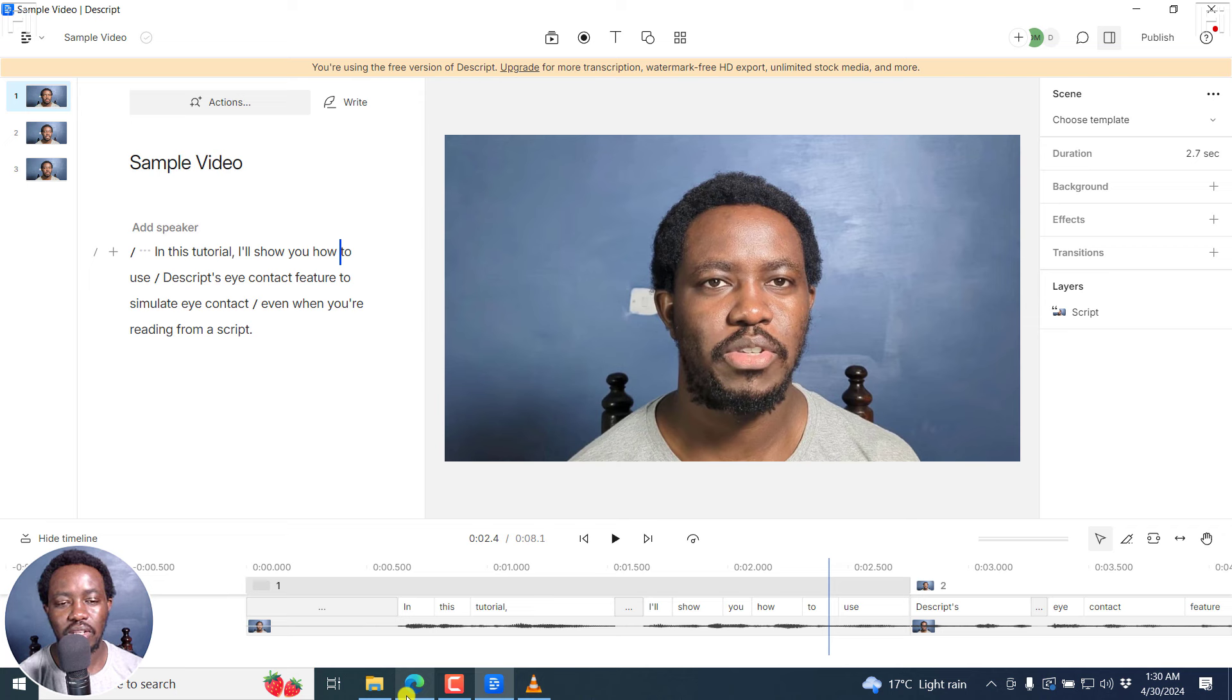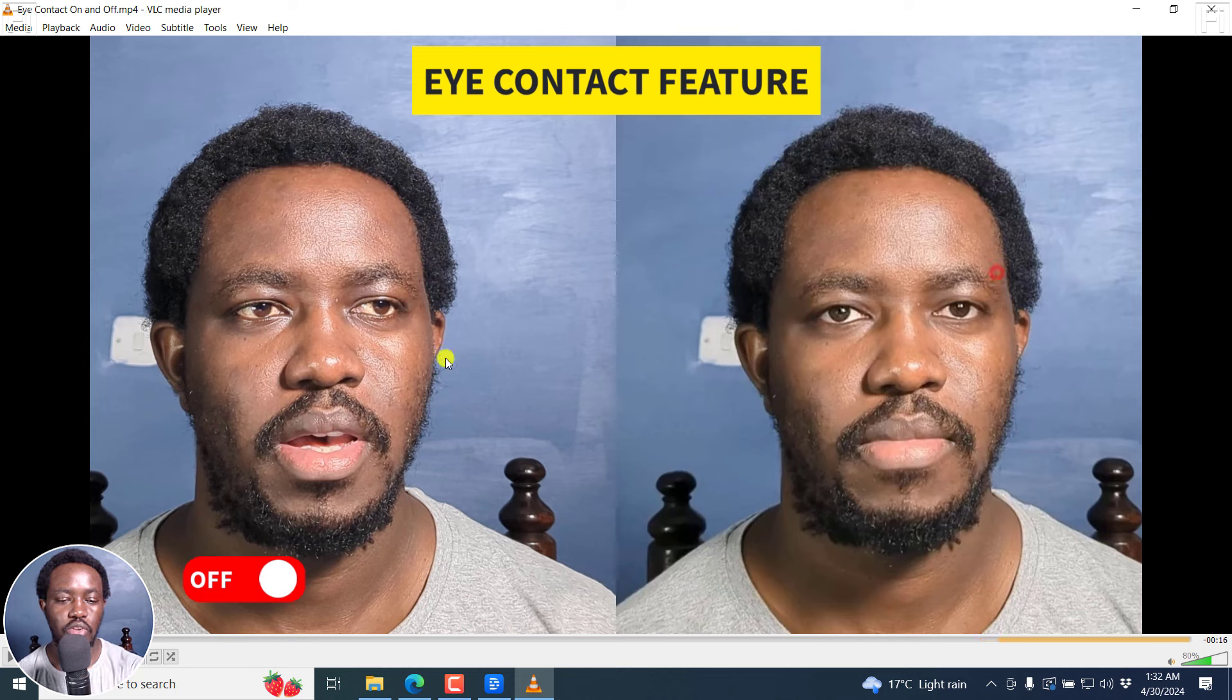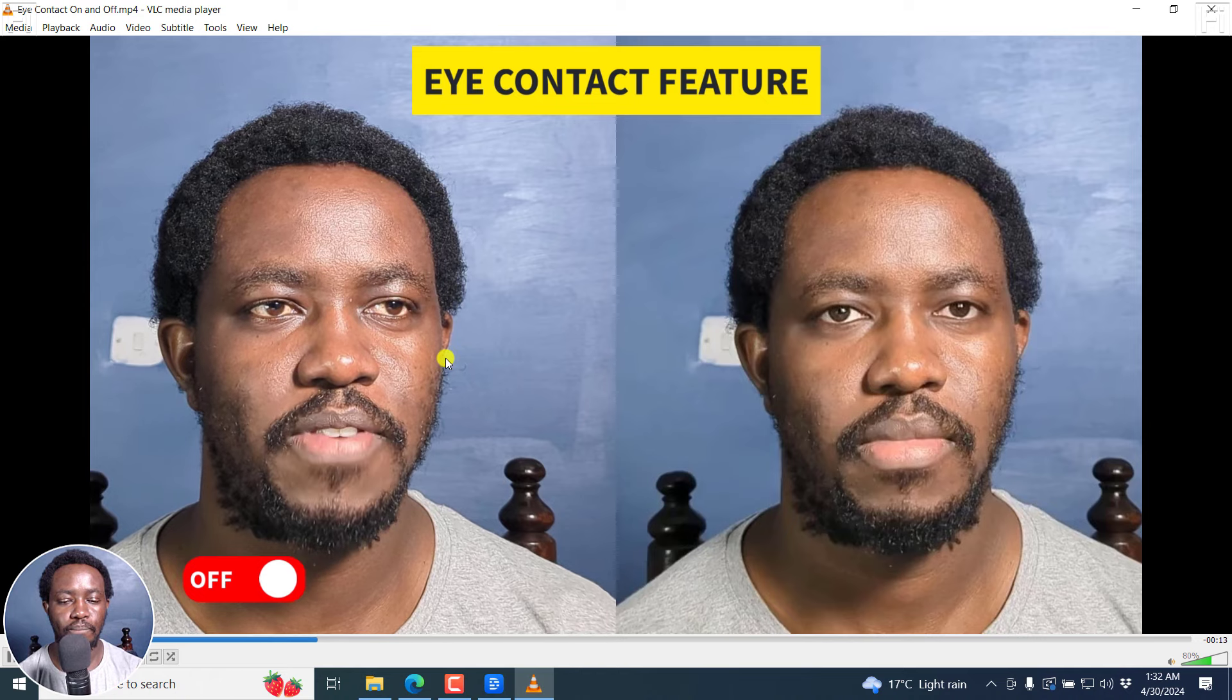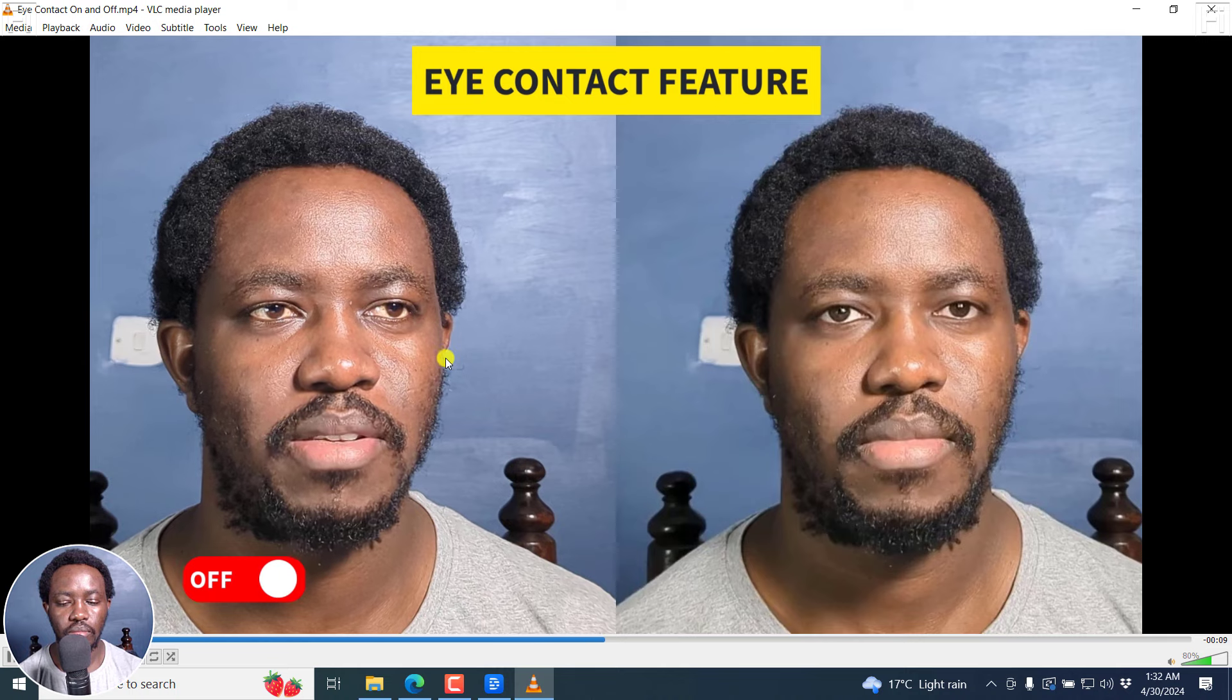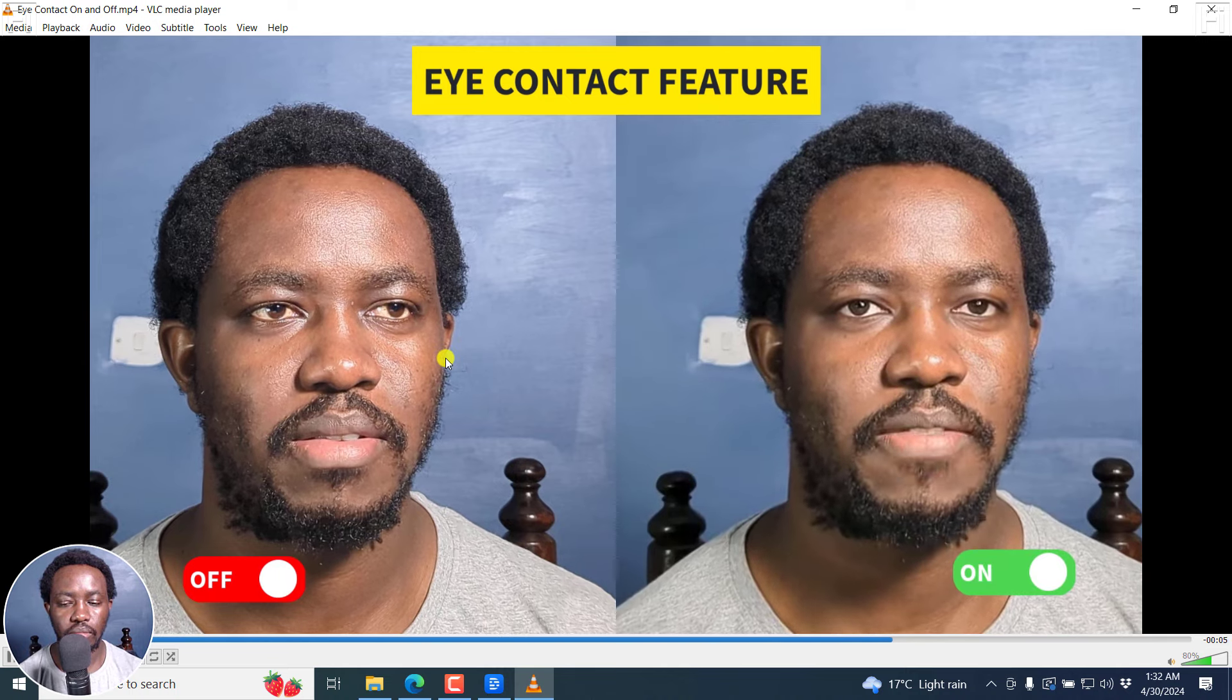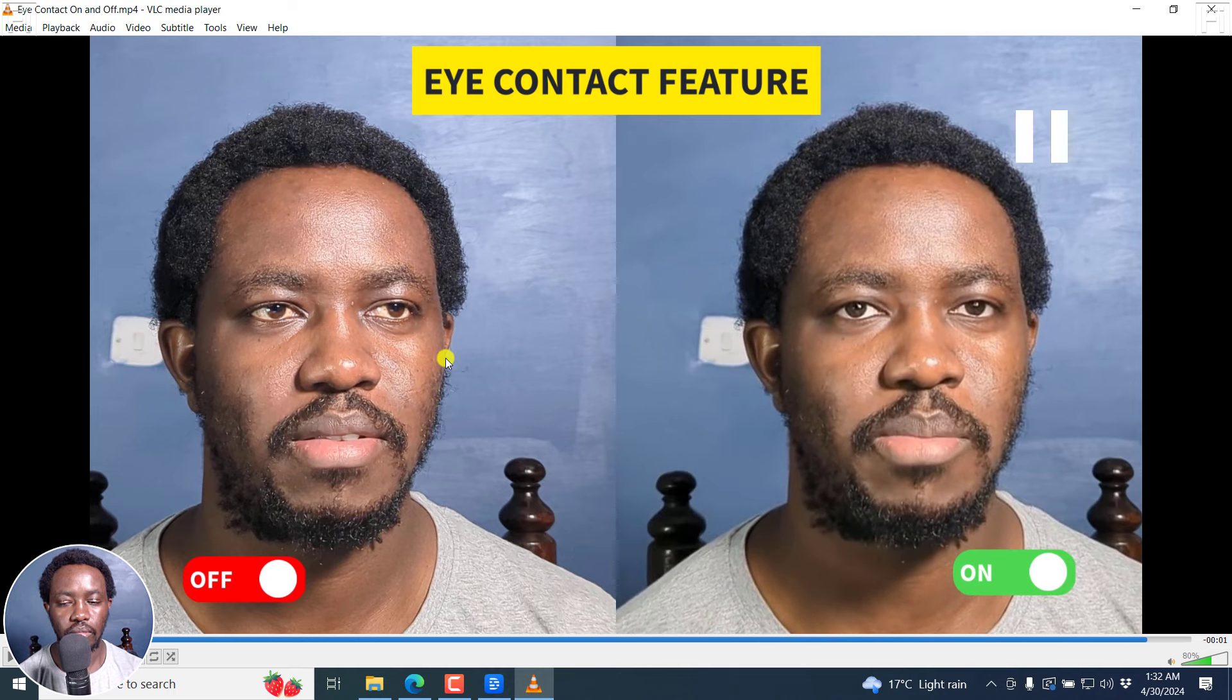Let's finally look at the before and after of this particular eye contact effect. So it's off at the beginning of the video, and it's on. In this tutorial, I'll show you how to use Descript's eye contact feature to simulate eye contact even when you're reading from a script. In this tutorial, I'll show you how to use Descript's eye contact feature to simulate eye contact even when you're reading from a script.